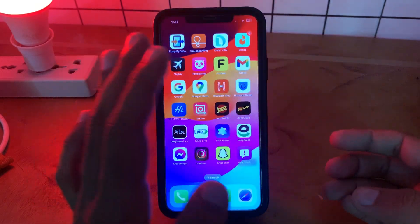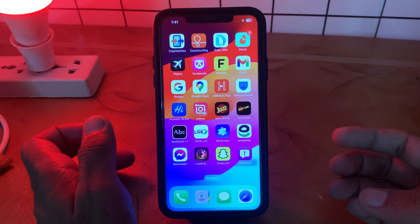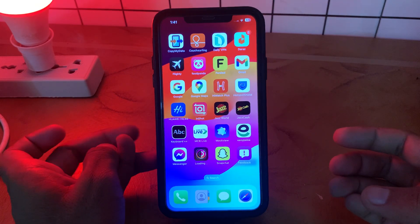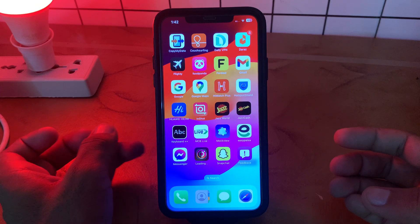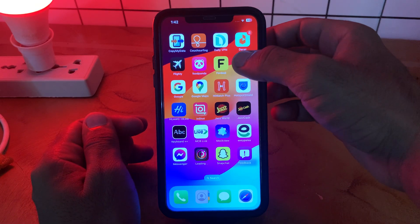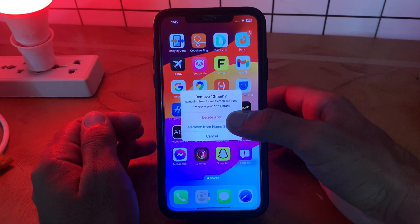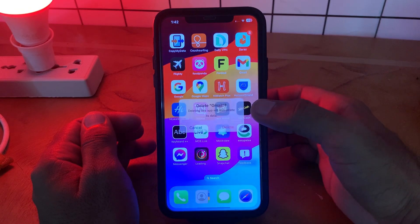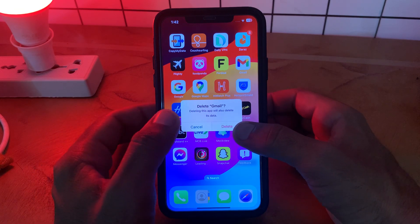The next solution is uninstall and reinstall the Gmail application. Tap and hold on the Gmail app, tap on Remove App, tap on Delete App, and reinstall again from your App Store.